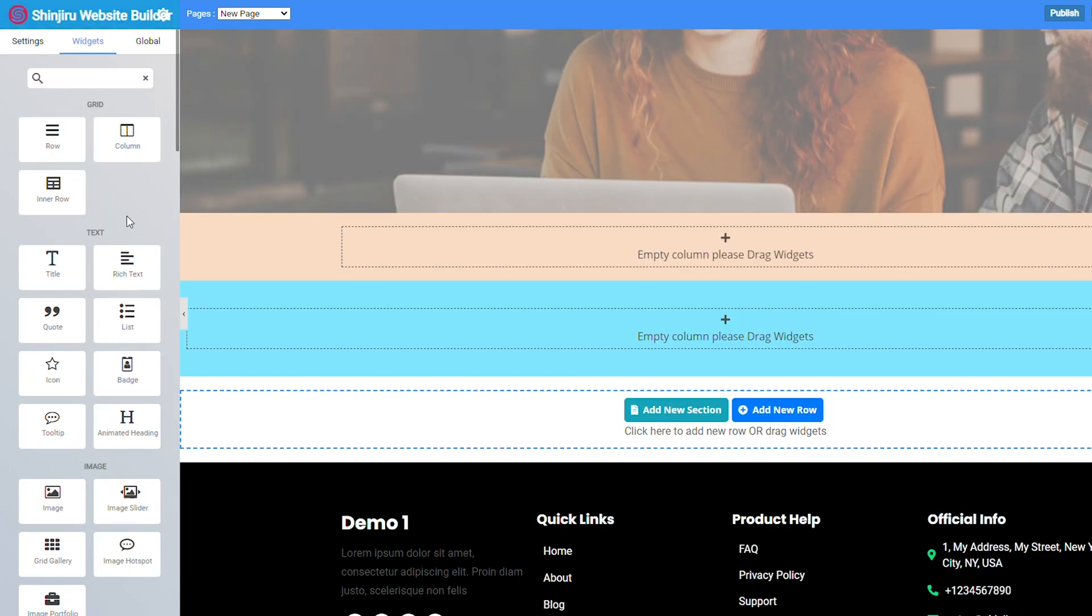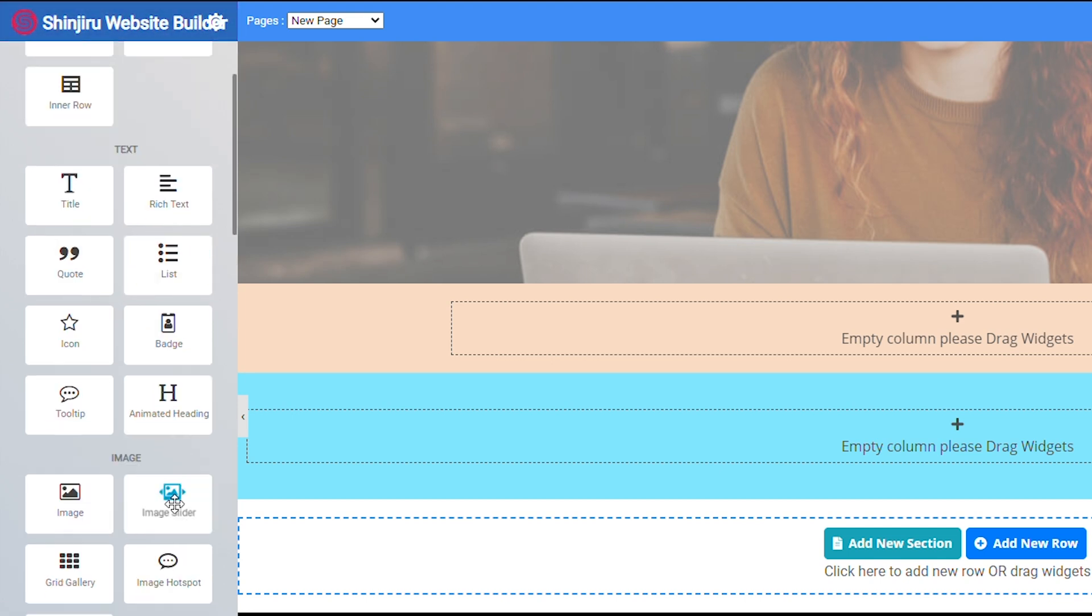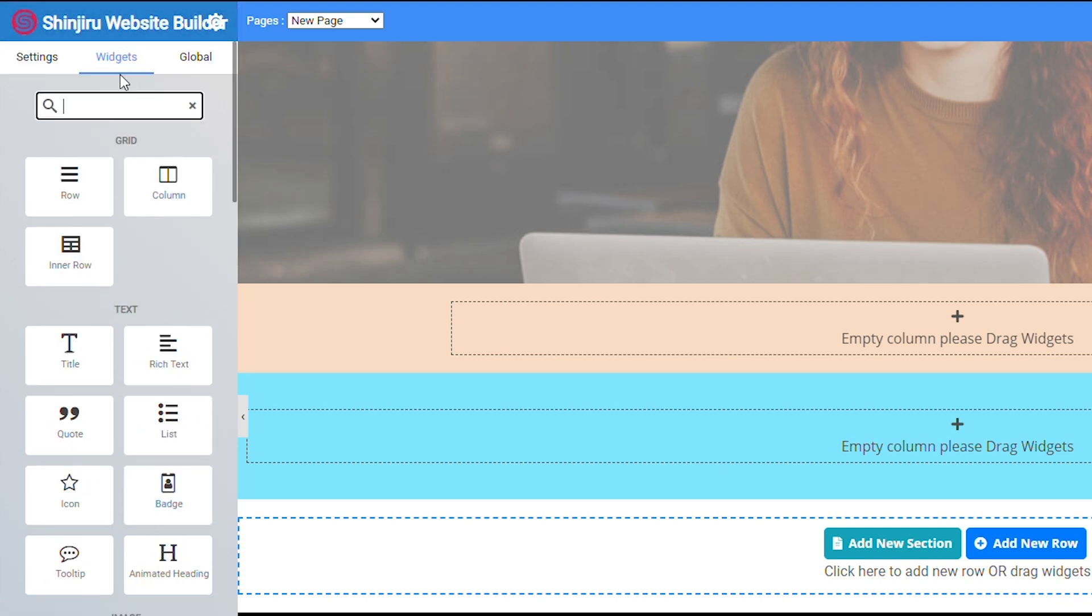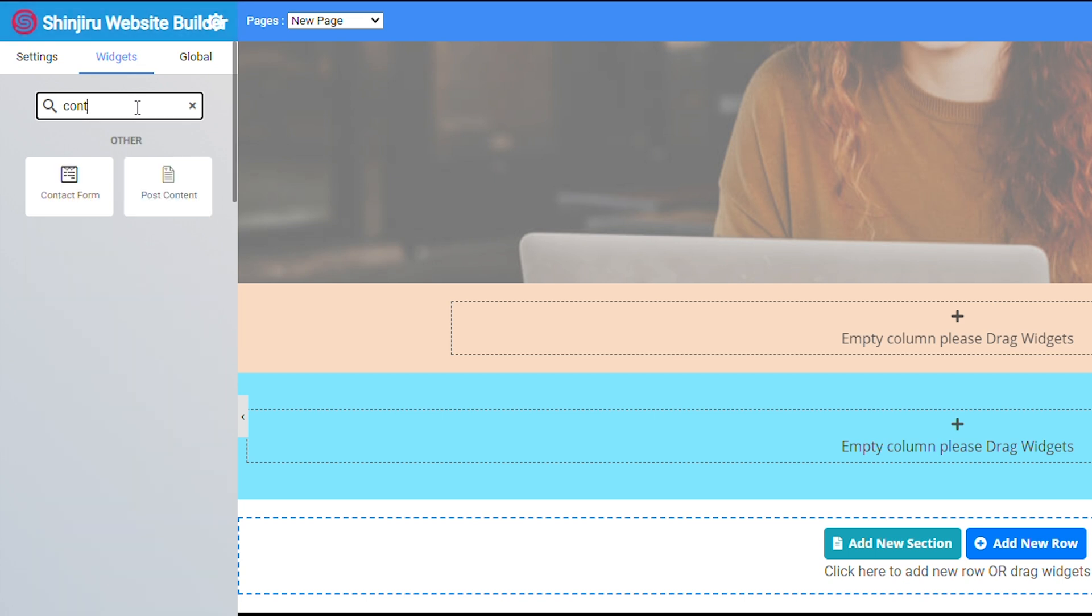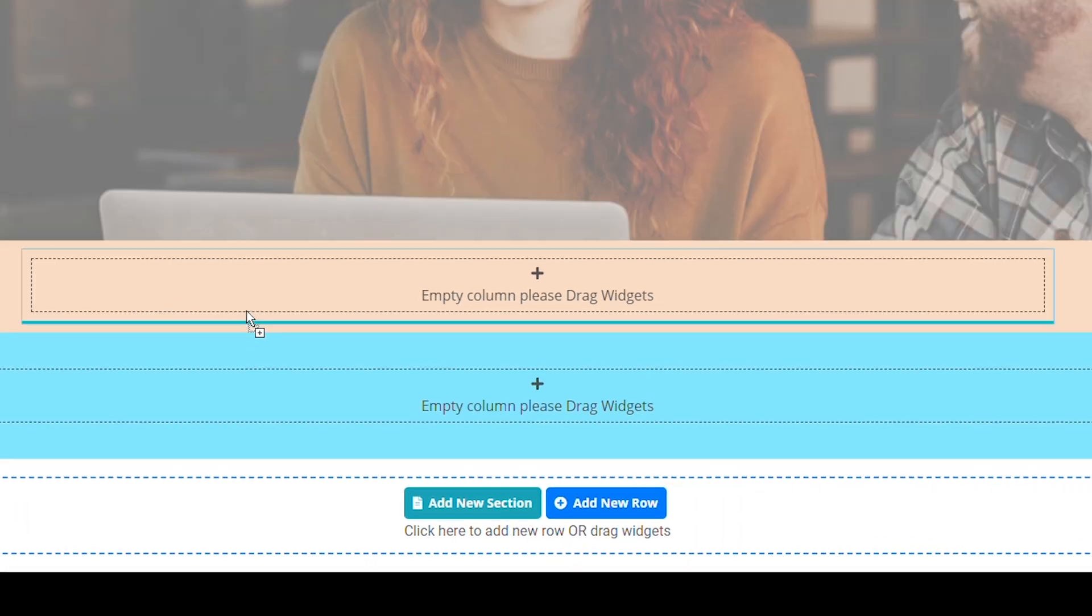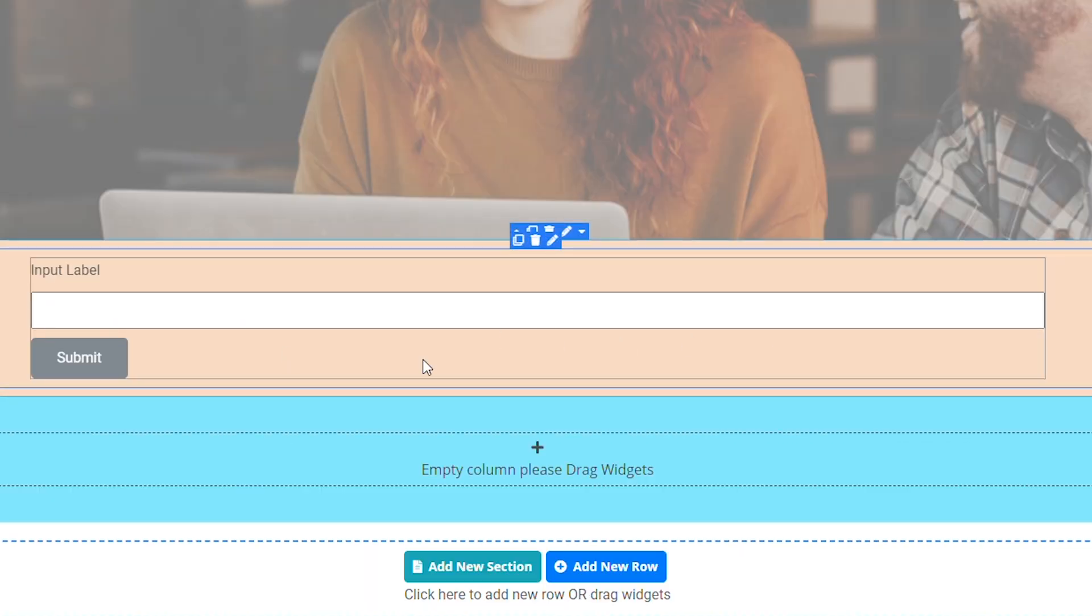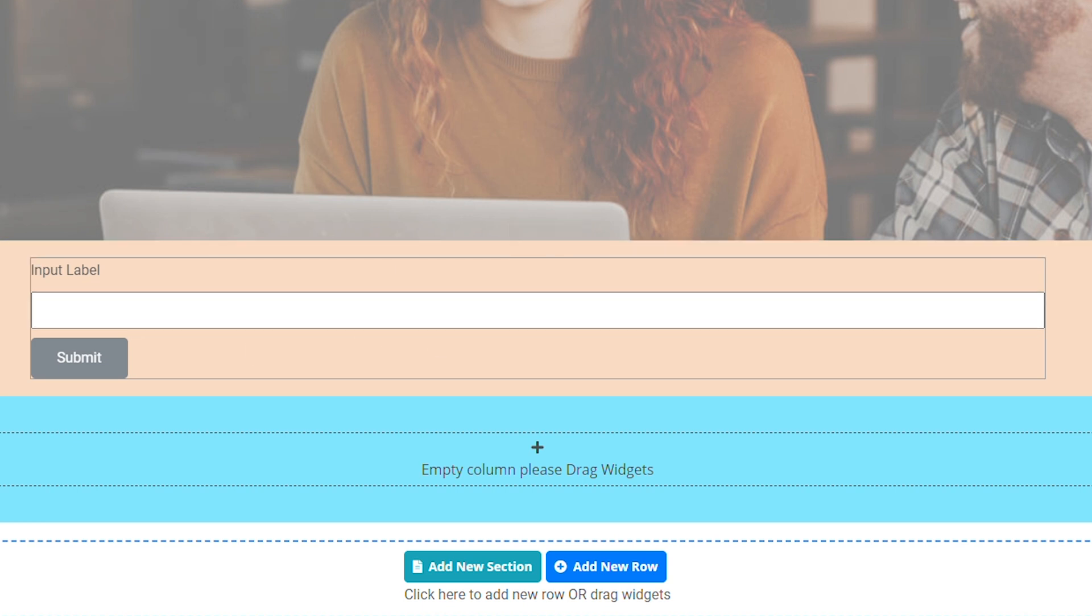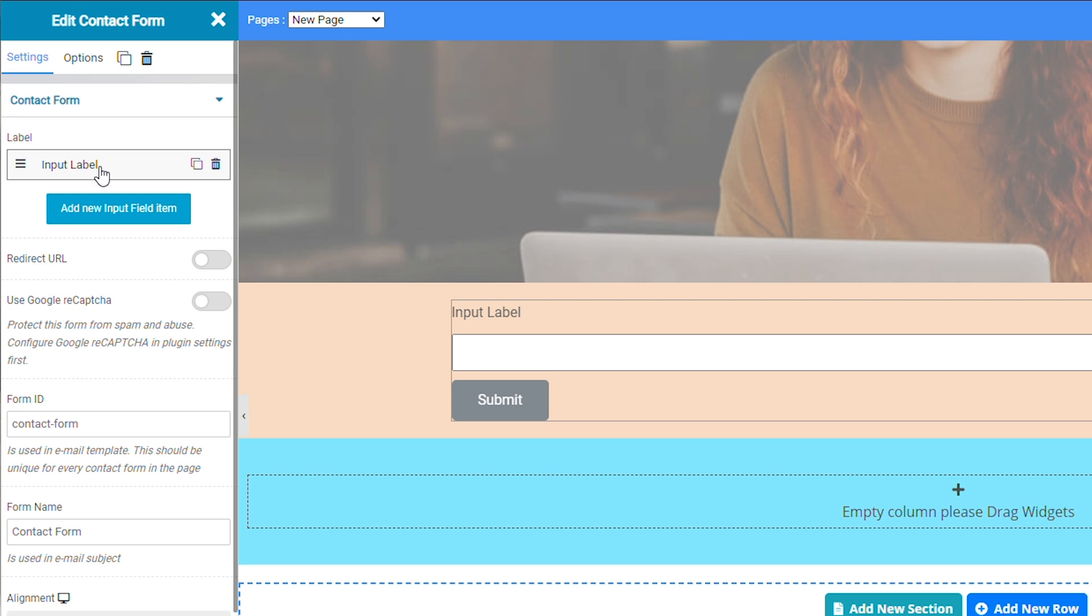Now if you want to give your visitors an easy way to contact you, you can add a simple contact form to your website. We come over here to the widgets bar and find our contact button. But don't worry if you can't find it. All you need to do is just go to the search bar and look at contact form. And then you just drag and drop this into anywhere you want on the page. You will see this label here. So to edit this, just go to the sidebar and click on the label.